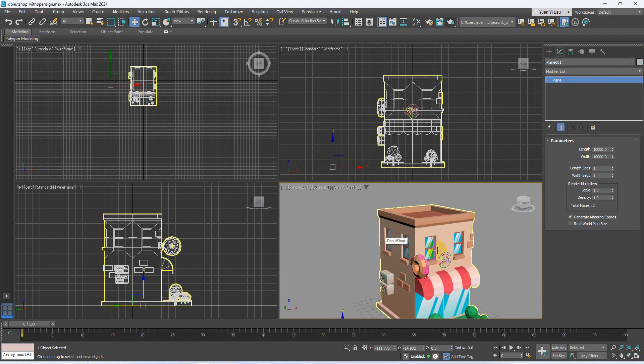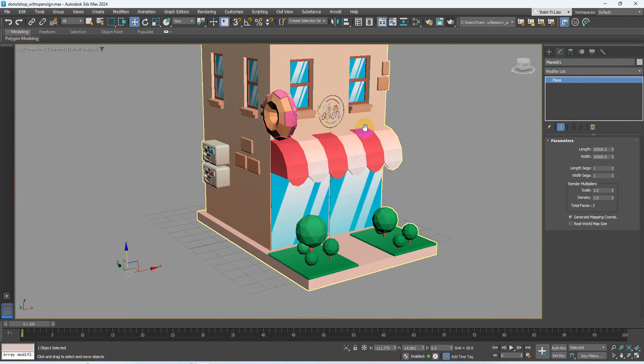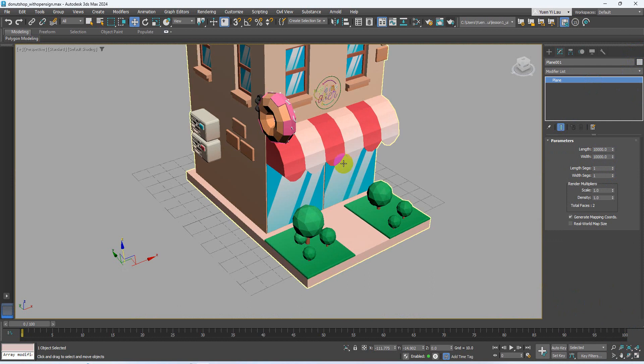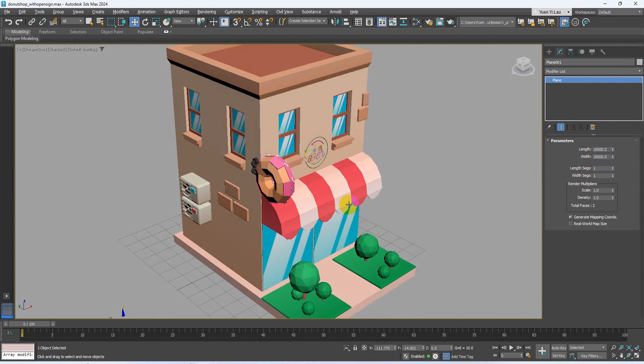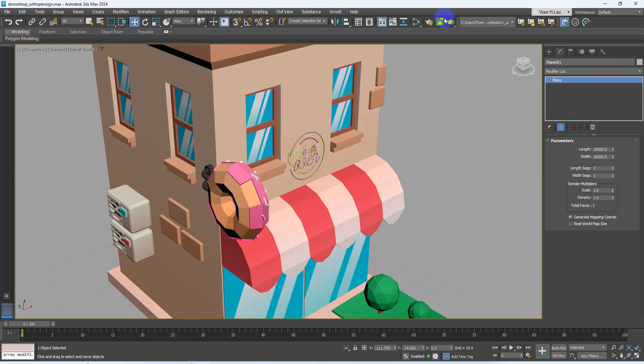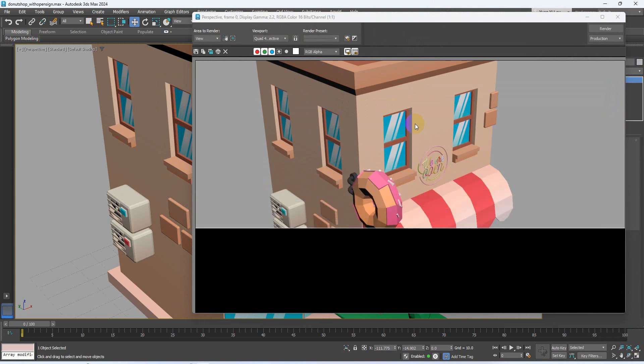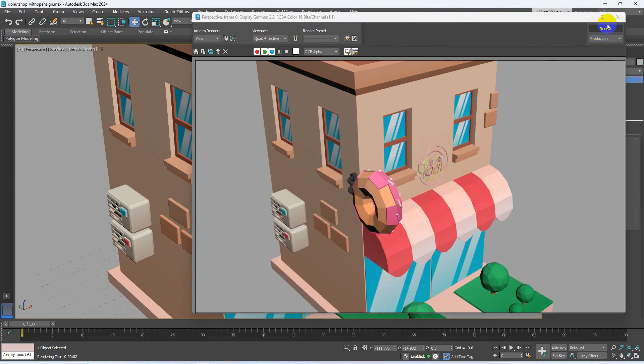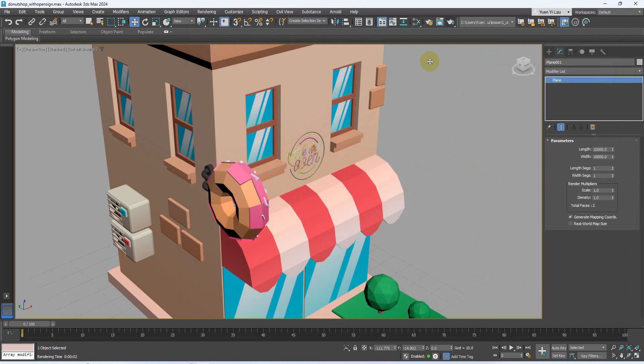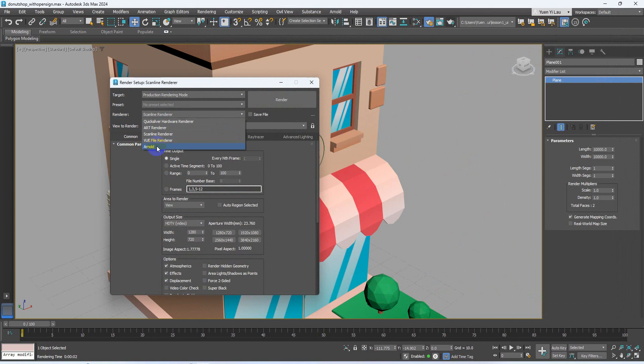Use the mouse to activate the perspective, maximize the viewport. I try to do the first render. Okay, this render is created by Scanline. And I want to try a new renderer with you in this lab exercise. So I go to render setup, change the renderer to Arnold.